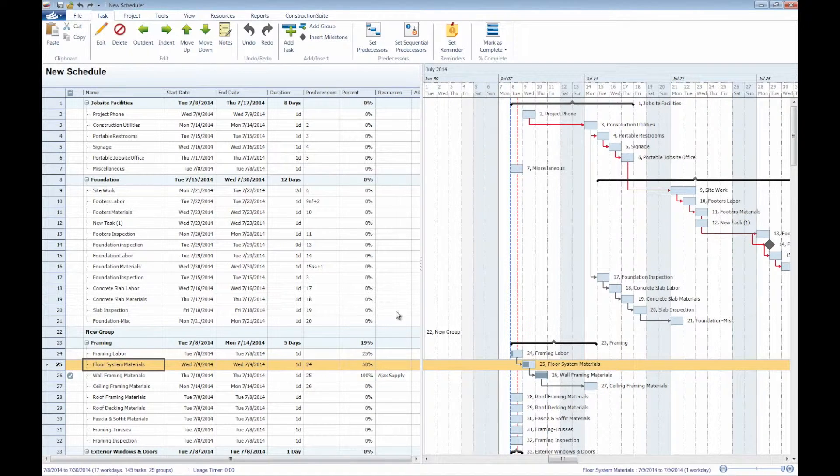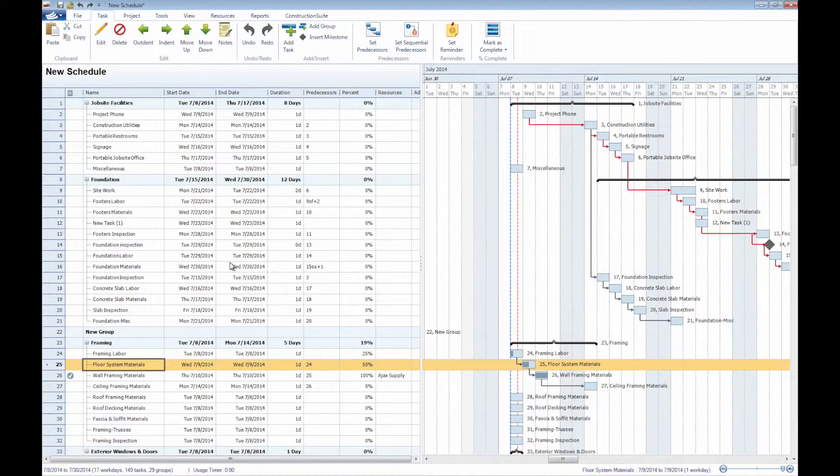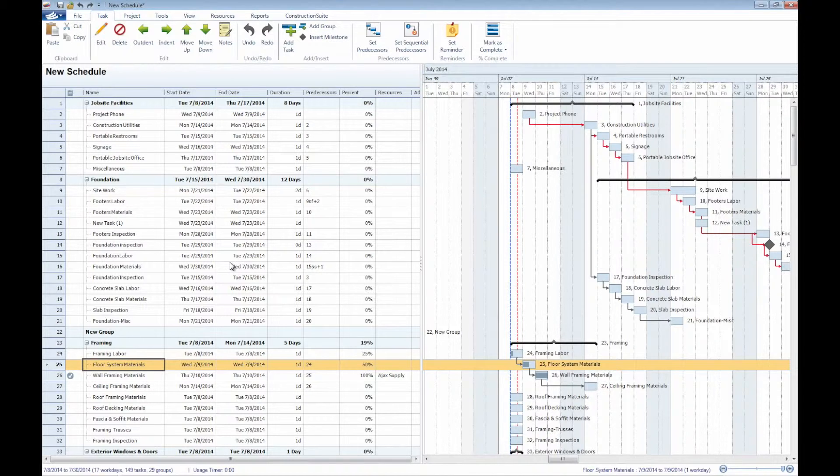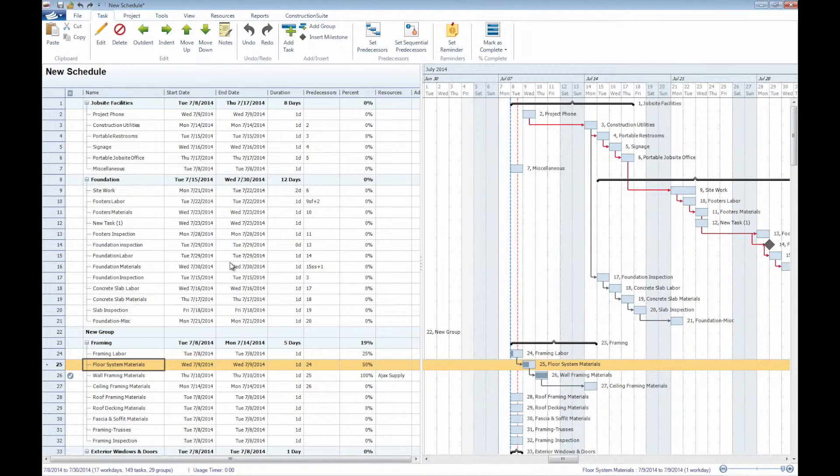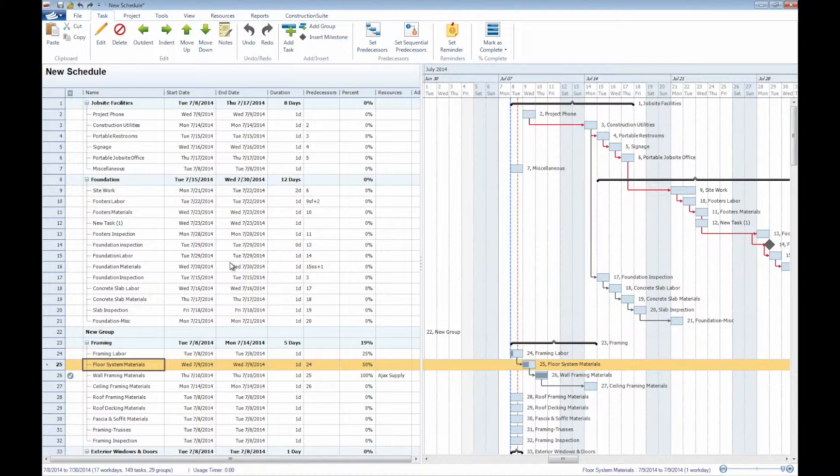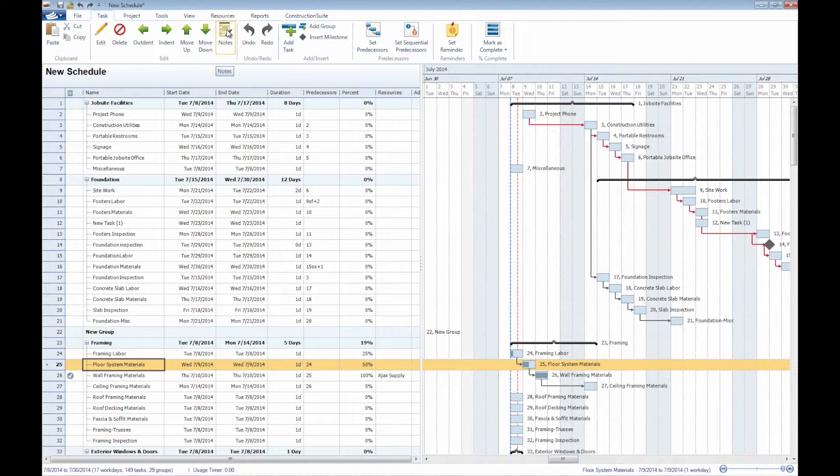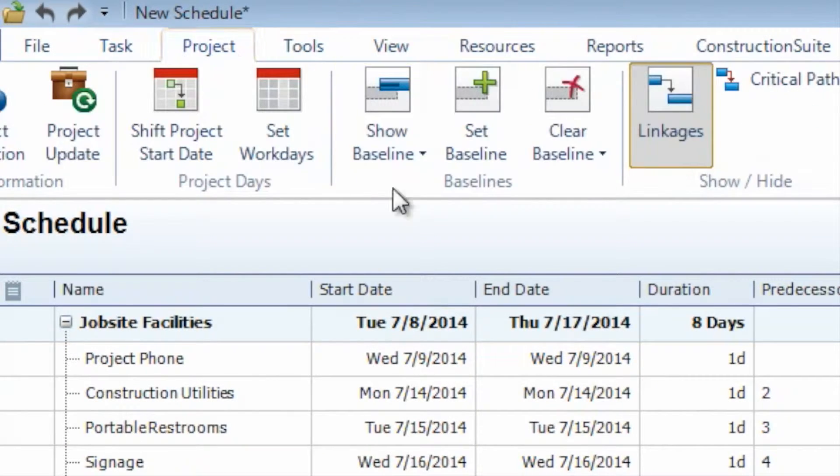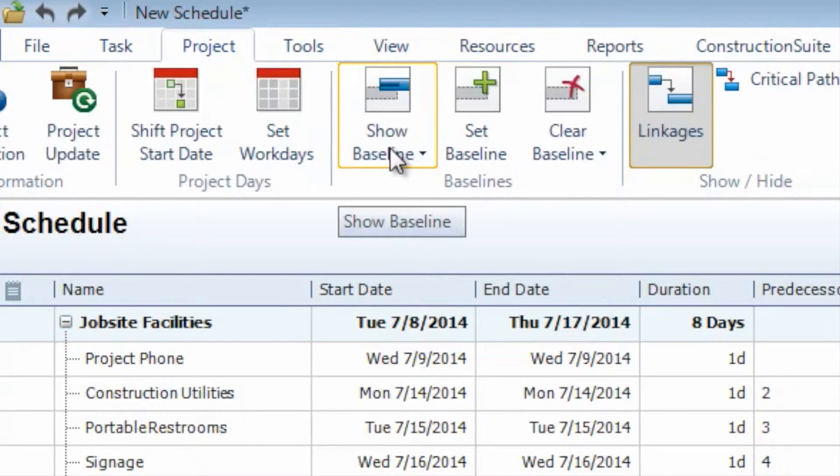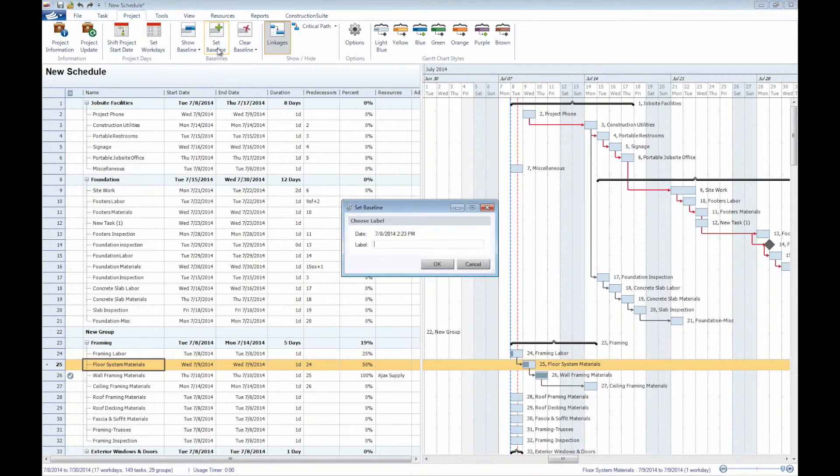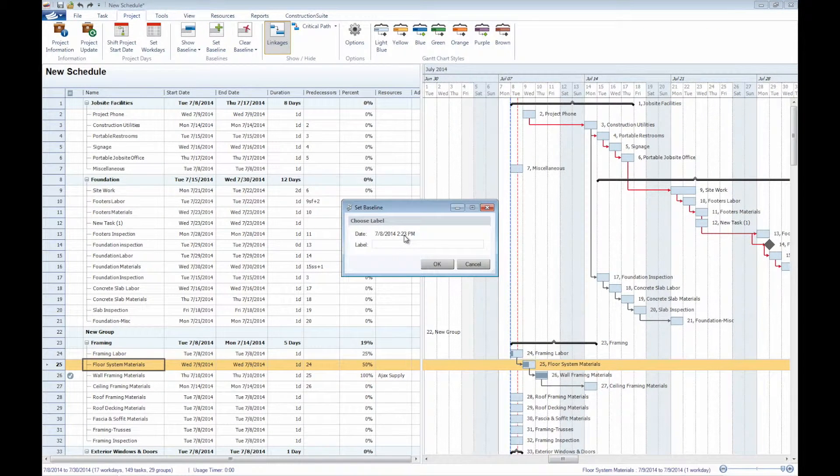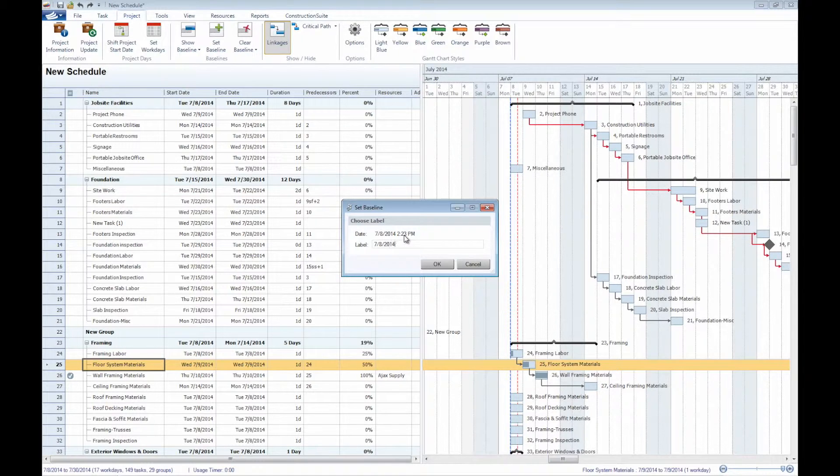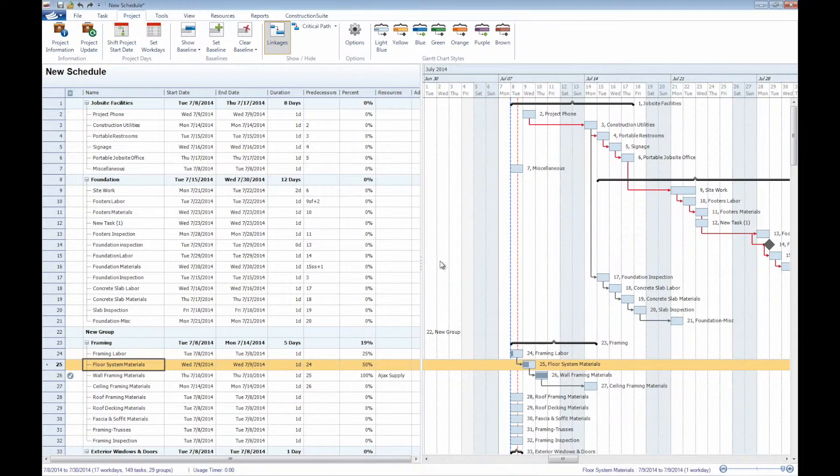In addition to just a very easy, simple-to-use edit task window, being able to modify these individual tasks, adding new tasks, adding new groups, we also have ways of tracking baselines, for instance. If we were to go to the project here, we could go ahead and set a new baseline. Maybe we just wanted to call this July 8th of 2014. Establish this baseline.